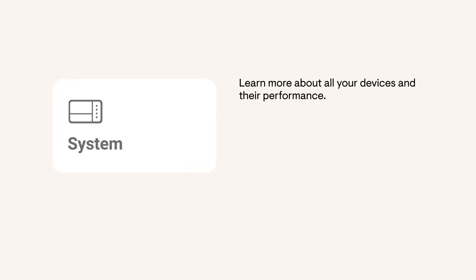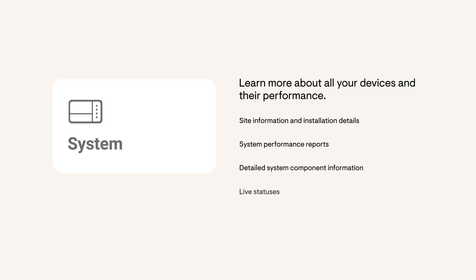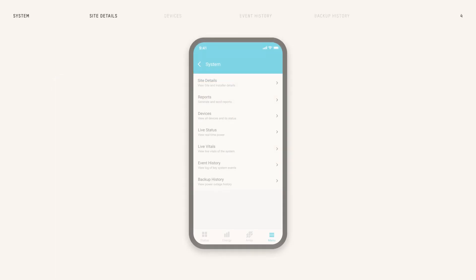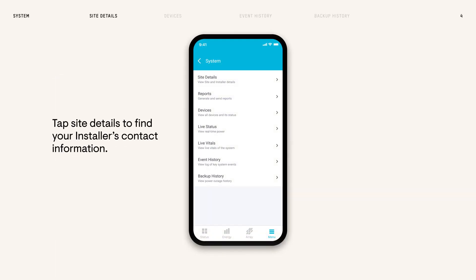In the system page, you'll learn about your devices and their performance. If you need help with your system, tap Site Details to see your installer's contact info.